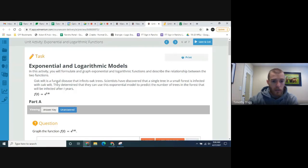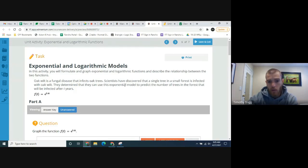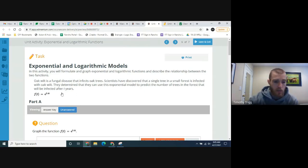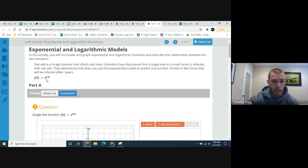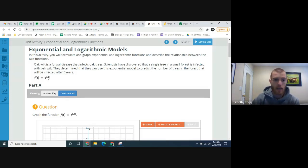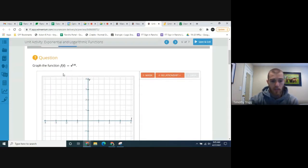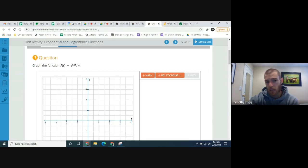Oak wilt is a fungal disease that infects oak trees. Scientists have discovered that a single tree in a small forest is infected with oak wilt. They determined that they can use this exponential model to predict the number of trees that will be infected after t years: f(t) = e^(0.4t), where t is the amount of time that passes and f(t) is the number of trees infected.